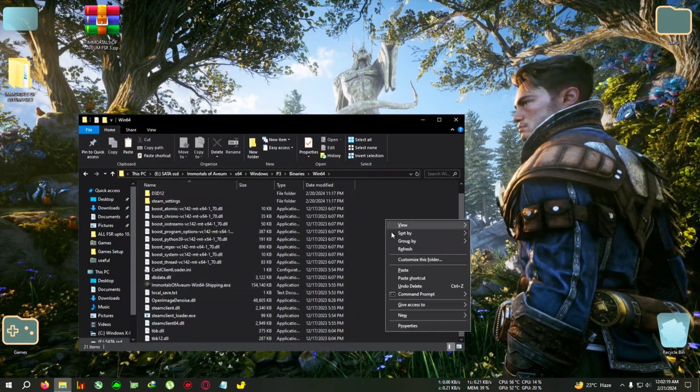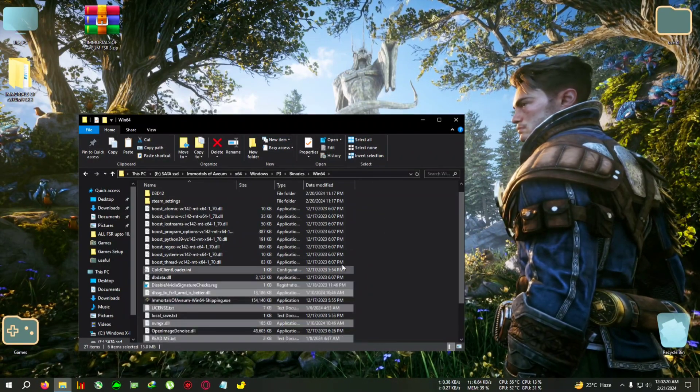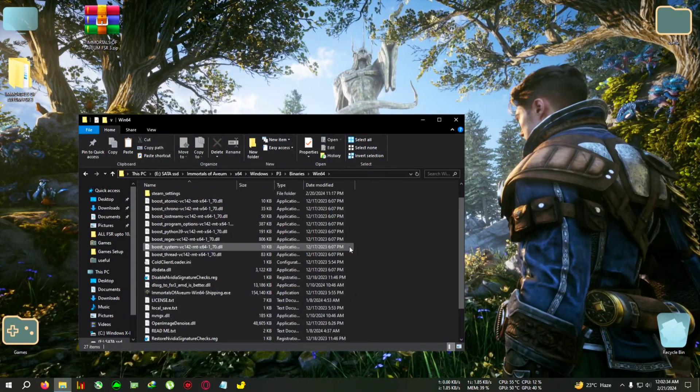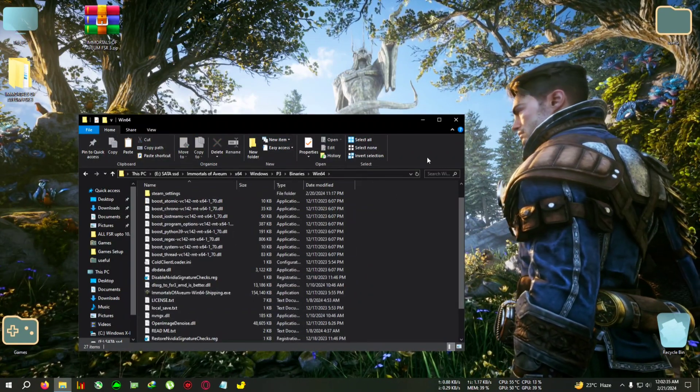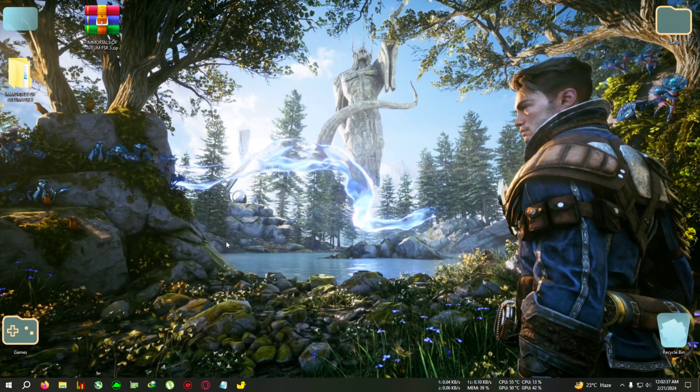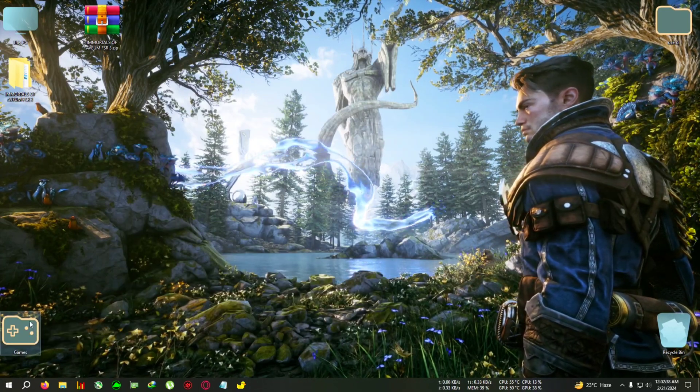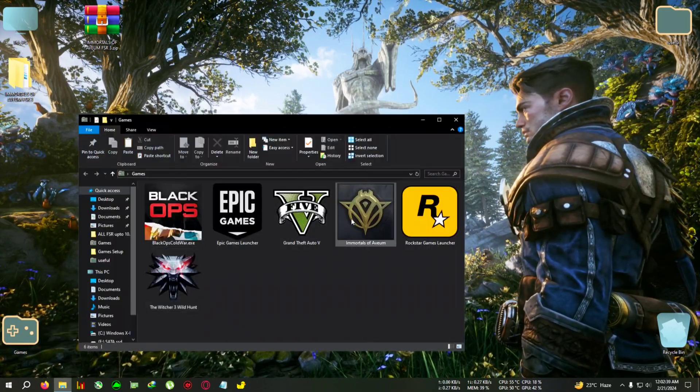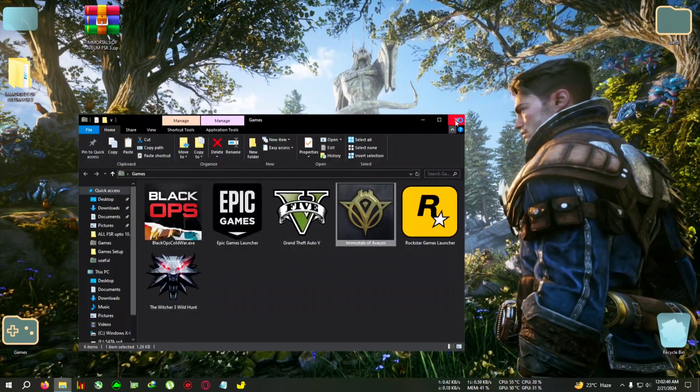Paste everything here. After pasting, just close the file and run your game from your shortcut.